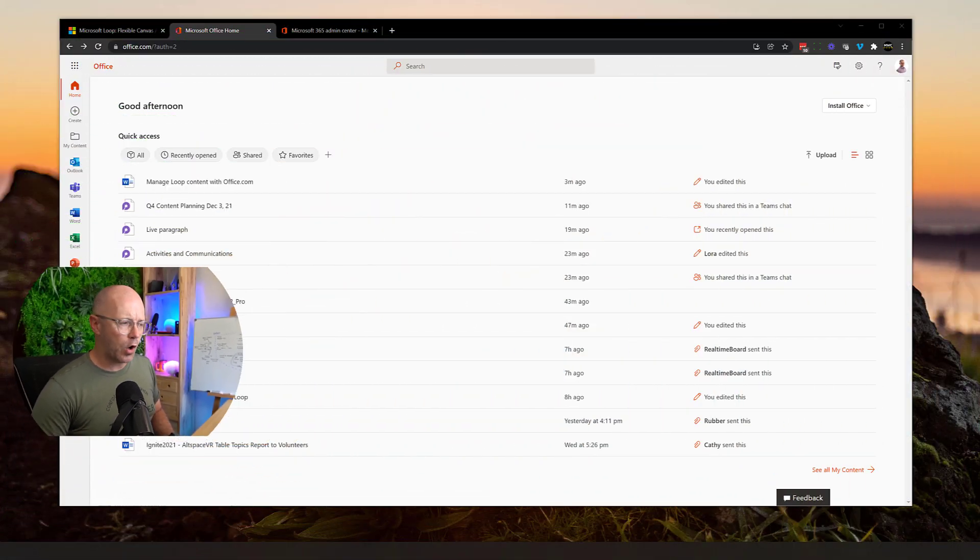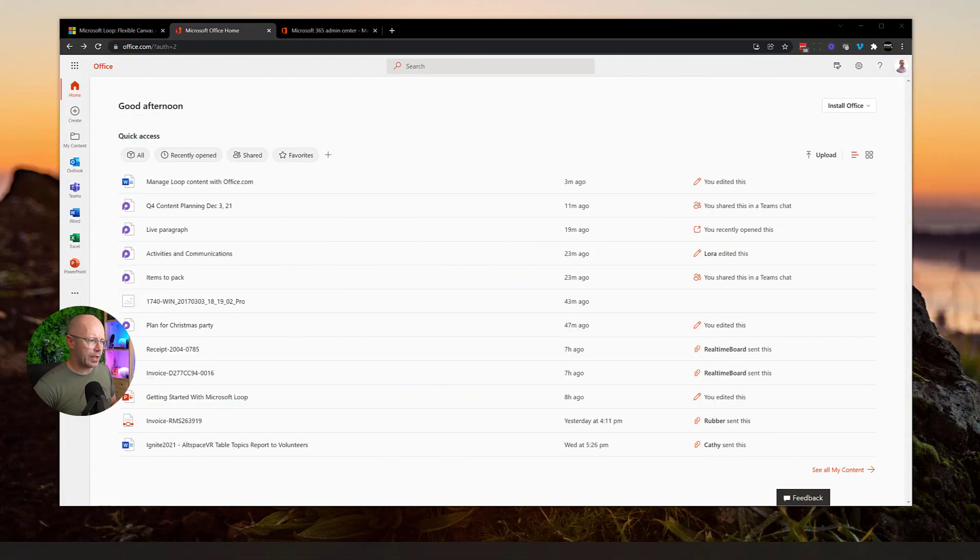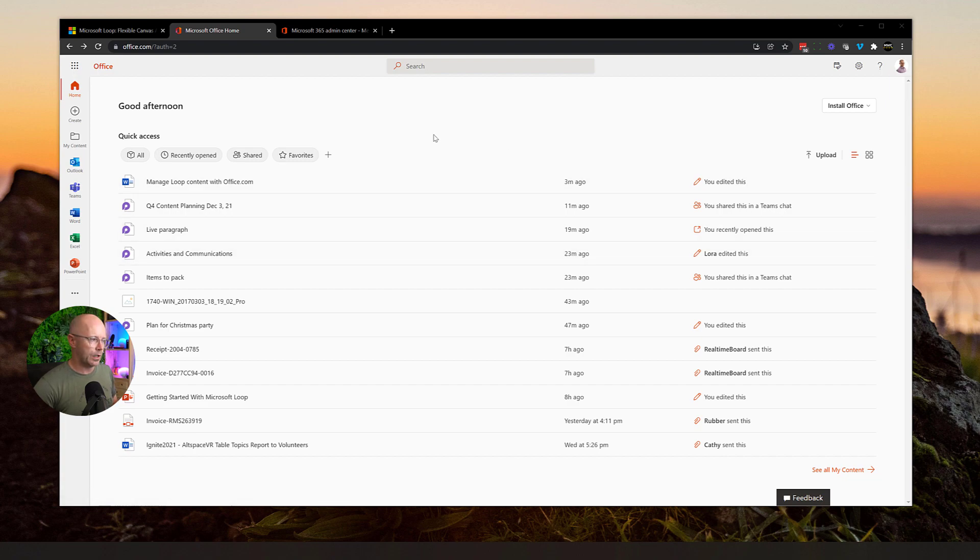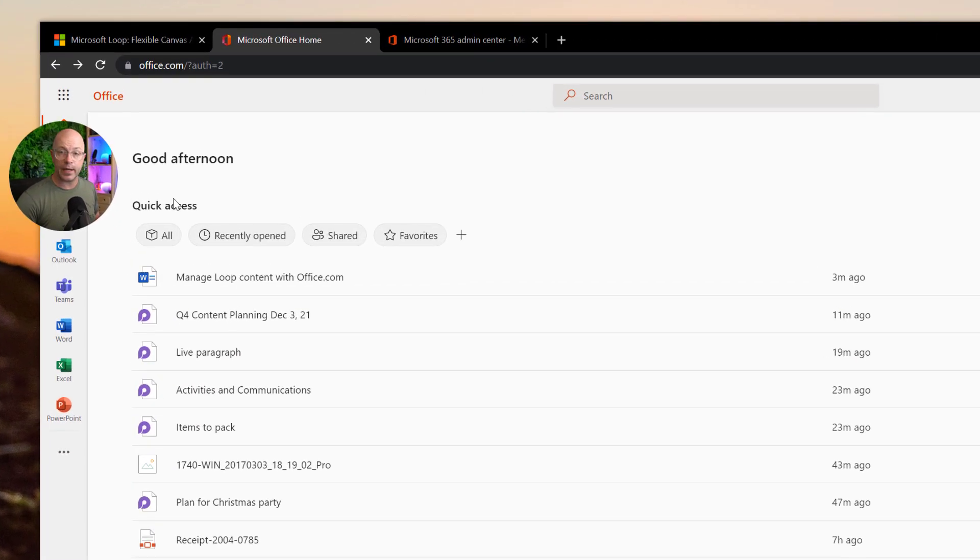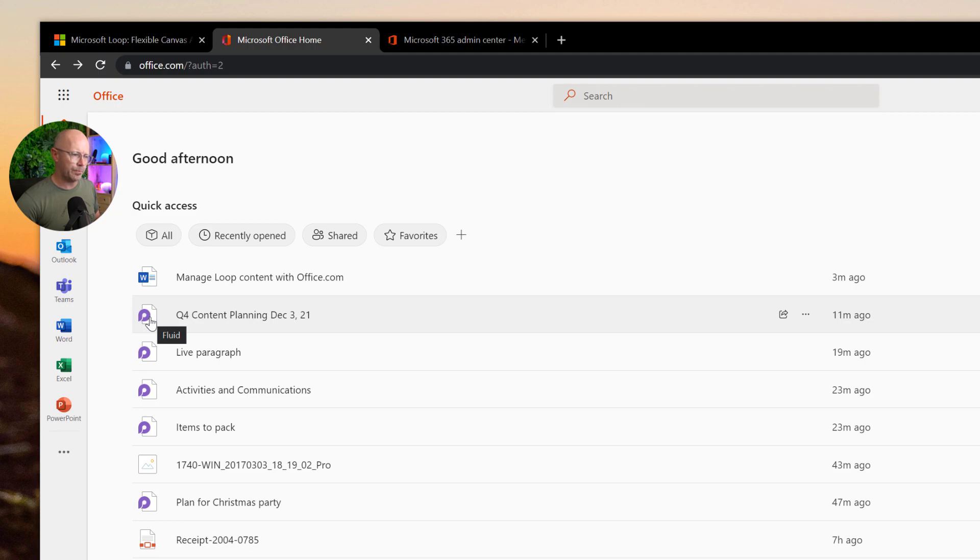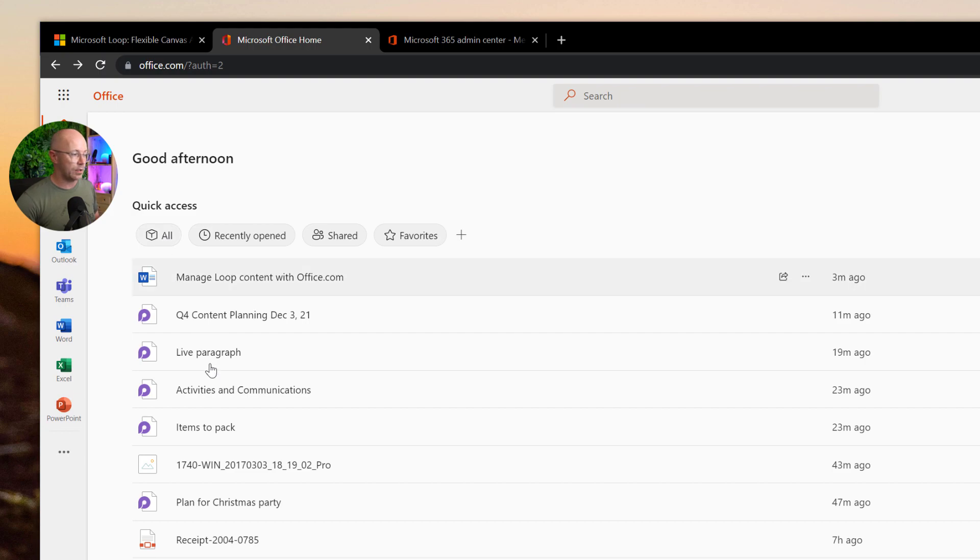When you go to office.com today, you're going to be greeted with a new way of viewing all kinds of content, but I'm going to focus on loops today. On the homepage, we see a quick access view and recent content that I've been working on. You can see all the loops based on the fluid tile or fluid icon. From the all view, I can see everything there.